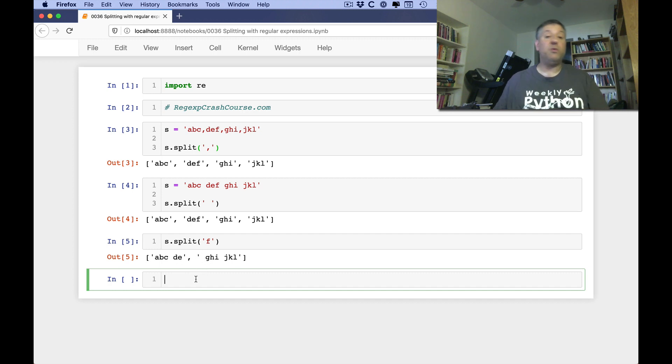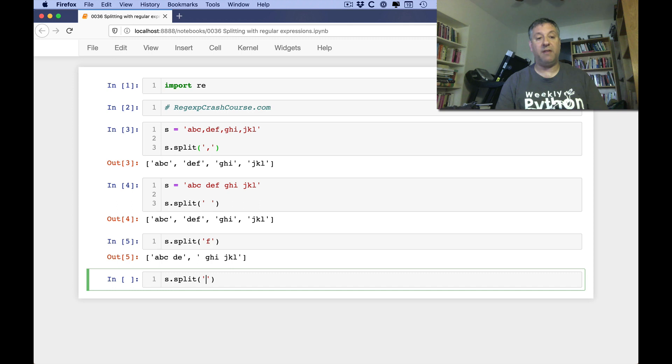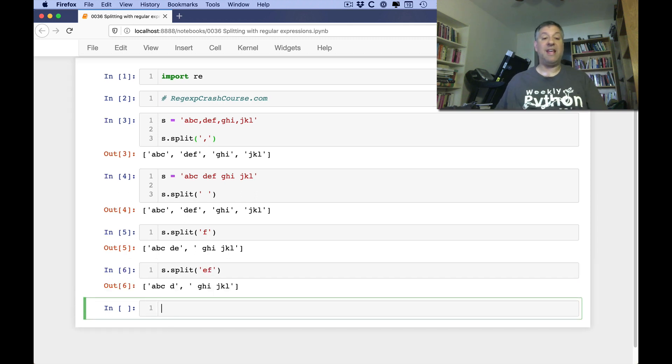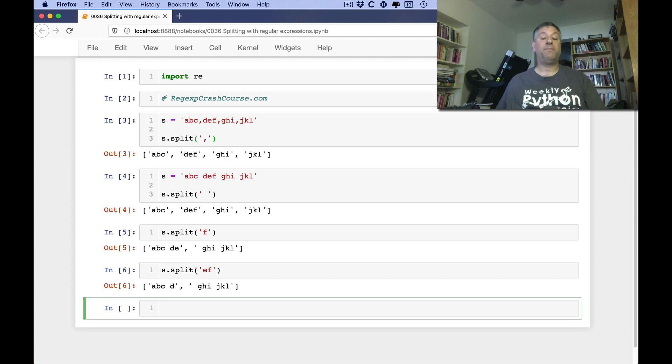By the way, I can use any string I want, s.split of ef, right? And now it'll split on ef, so you're not limited to a one character split.